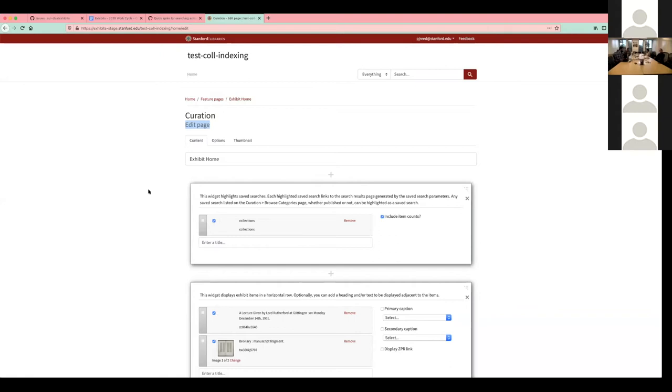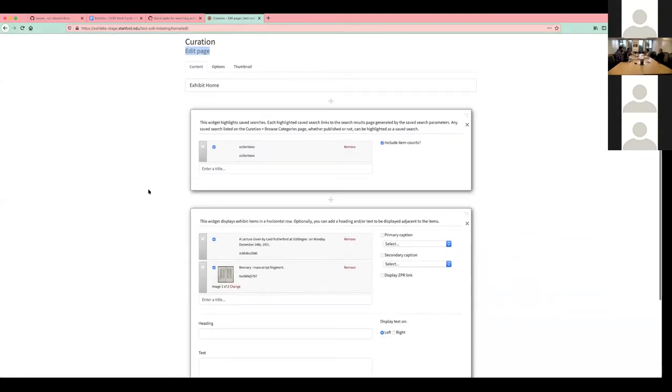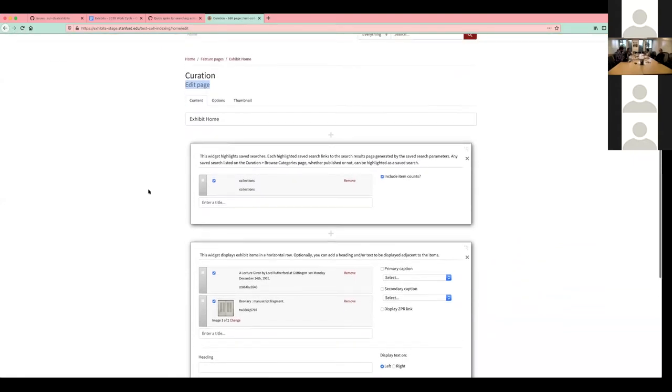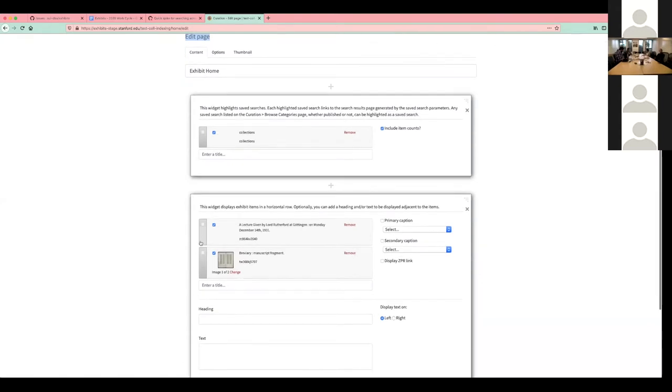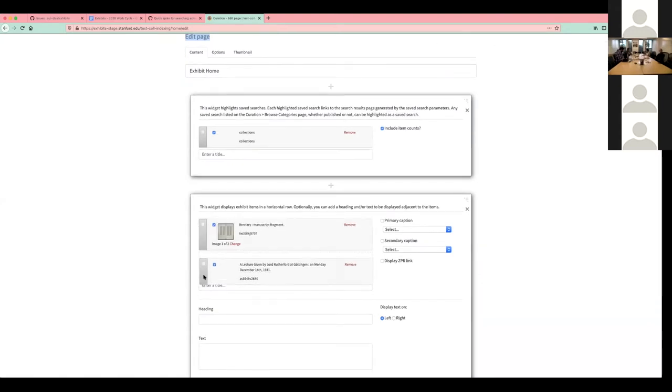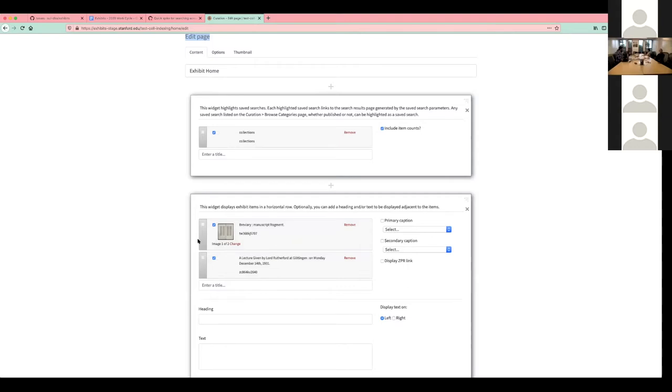A lot of our work has focused on updating exhibits or spotlight at Stanford to the latest alpha release of spotlight. We've started to notice some new things that need to be updated. One thing we worked on this past sprint was updating code where we can reorder pages or reorder things in widgets to be compatible with Bootstrap 4.